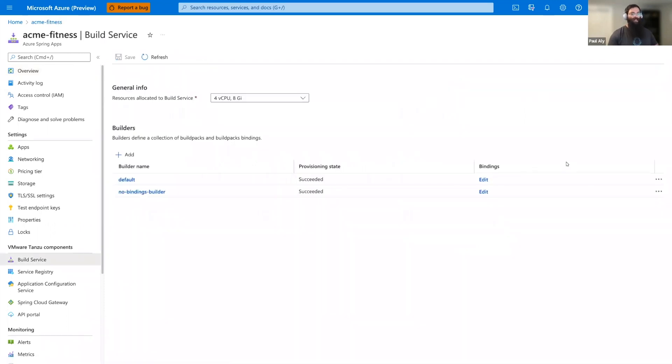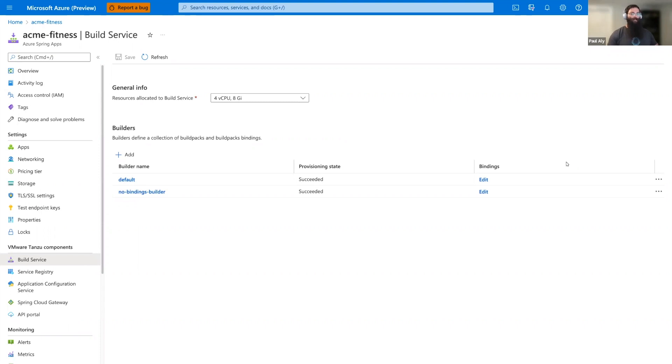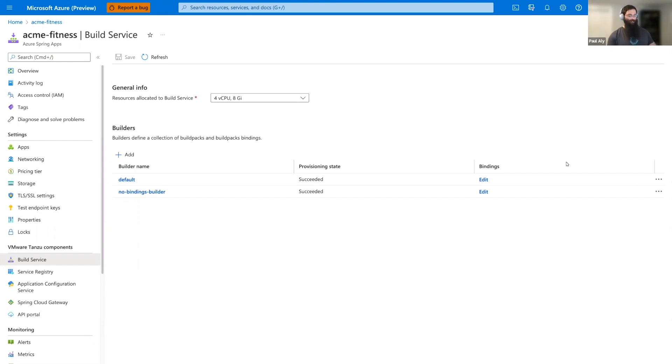Tanzu Build service automates container creation, management, and governance at enterprise scale. It accomplishes using builders. A builder defines stack and build packs used in the process of building source code. They provide the build packs that run against the application and the operating system images on which applications are built and run. Every new Azure Spring Apps instance comes with a default builder created. However, let's go ahead and create our own builder.